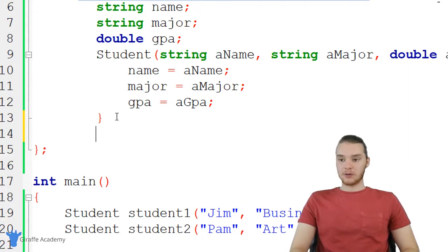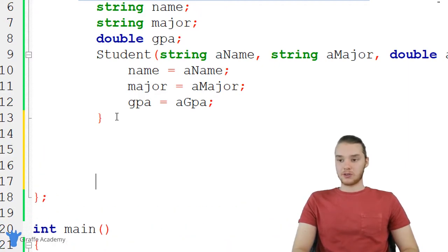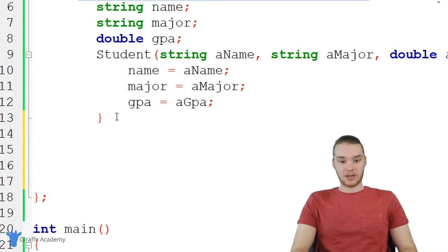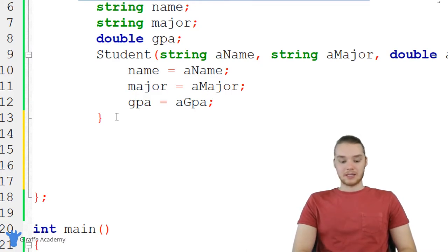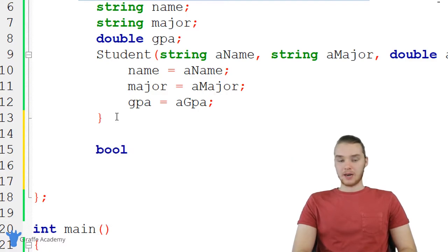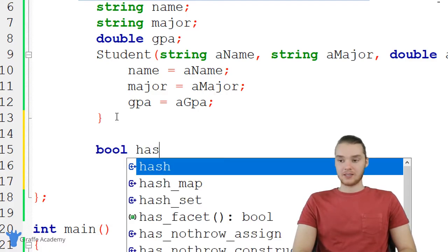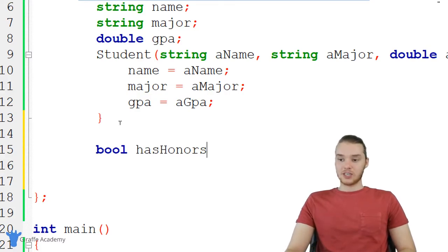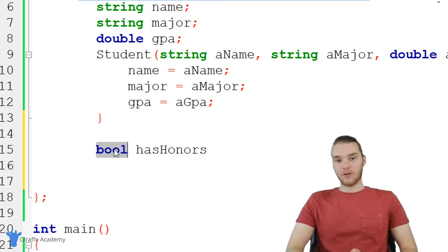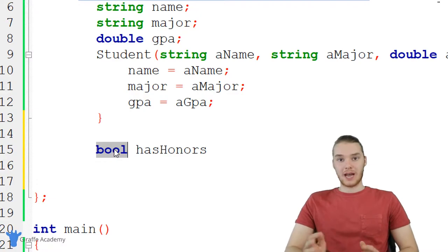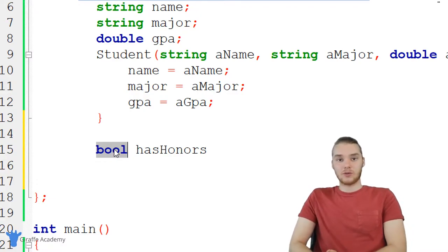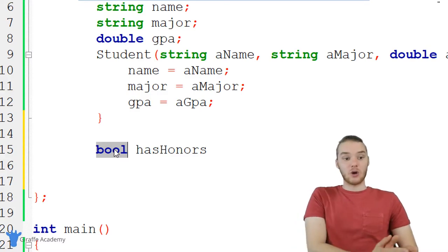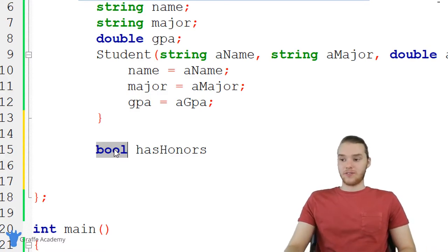So what I'm going to do is I'm going to go down here below the constructor. And I can basically just create a function like I normally would. So we can give this a return type. And I'm going to give this a Boolean return type. And I'm going to name this function hasHonors. And this function is basically going to return a true or a false value. It will return true if the student has a GPA of 3.5 or greater. If they don't, it's going to return false.